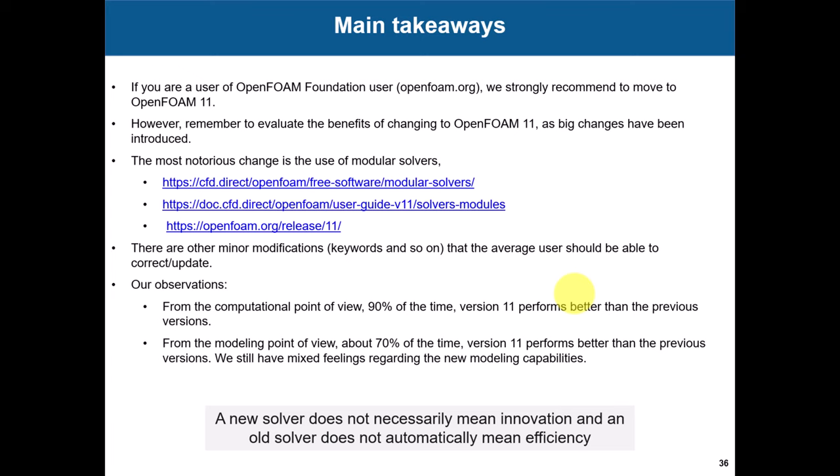Our observations in order: from the computational point of view, I have to say that 90% of the time version 11 performs better than the previous version. This is based on our benchmark. We have a validation database and we are measuring time and so on, and we have seen that.